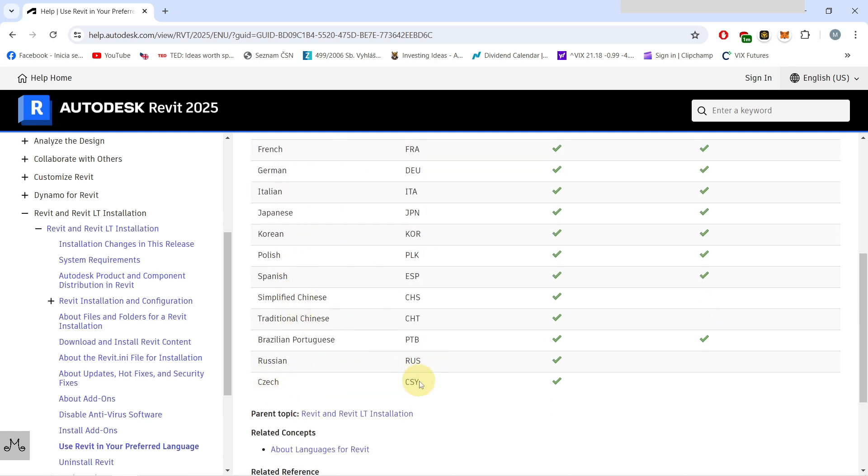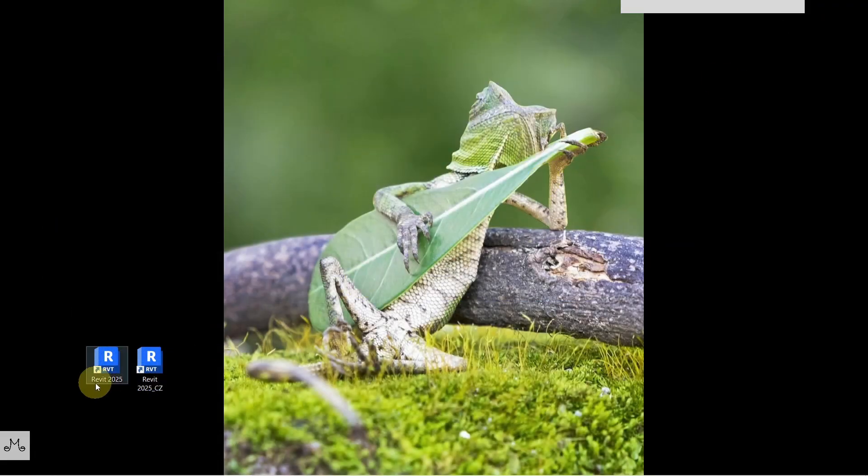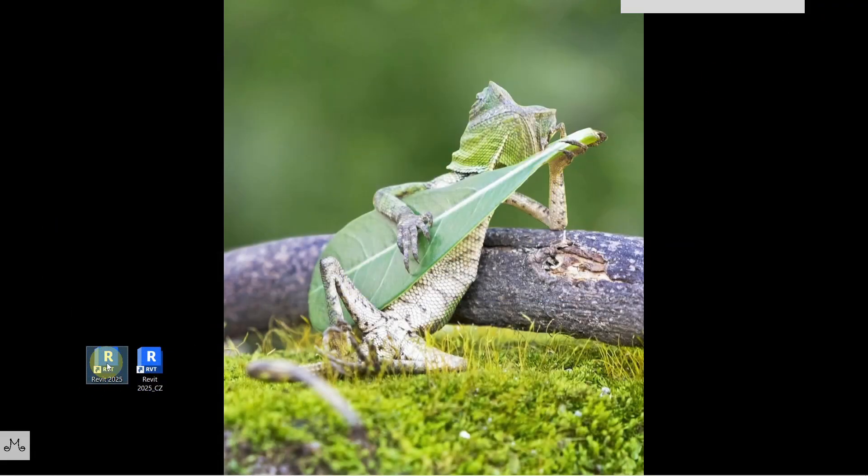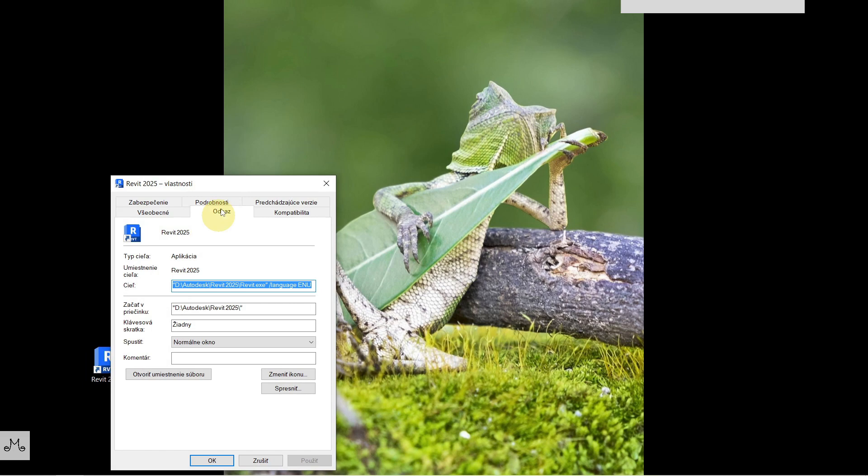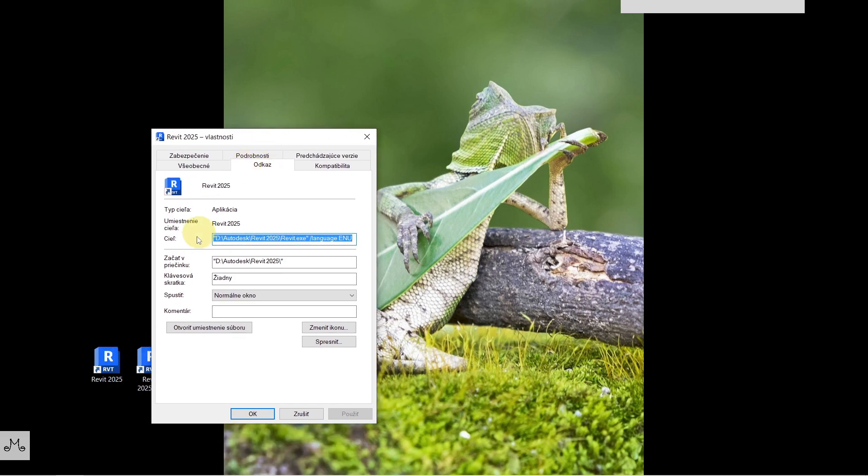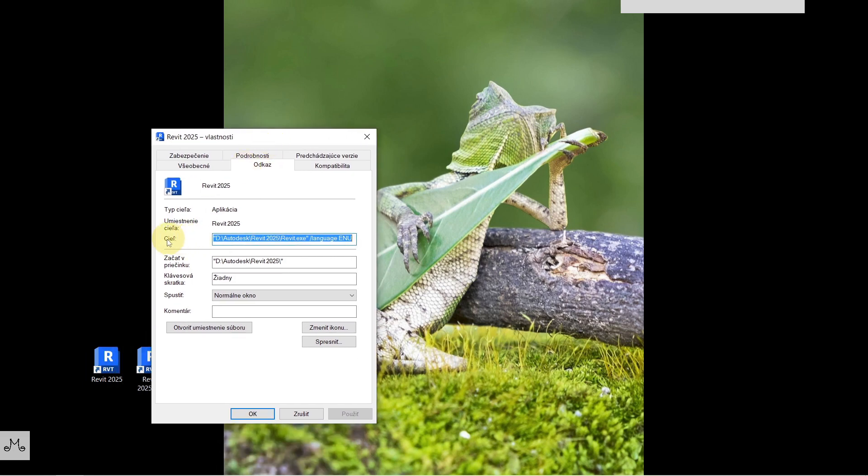If I go to the properties of this shortcut, you can see here inside of my target there is this slash language enu, which means that this is English modification of the Revit program.